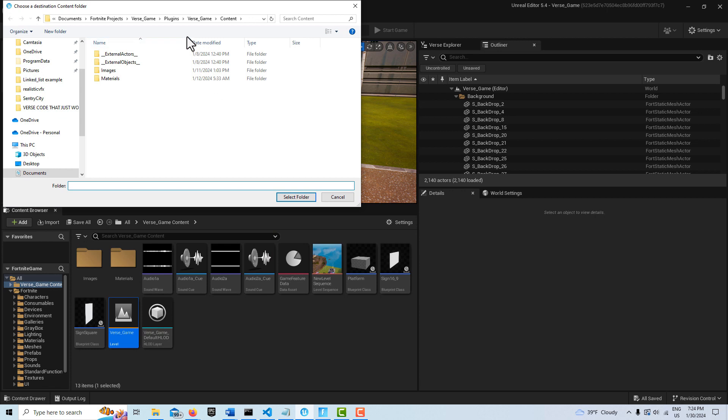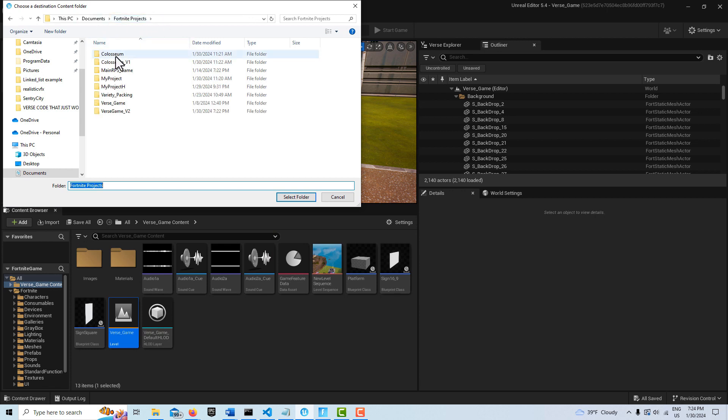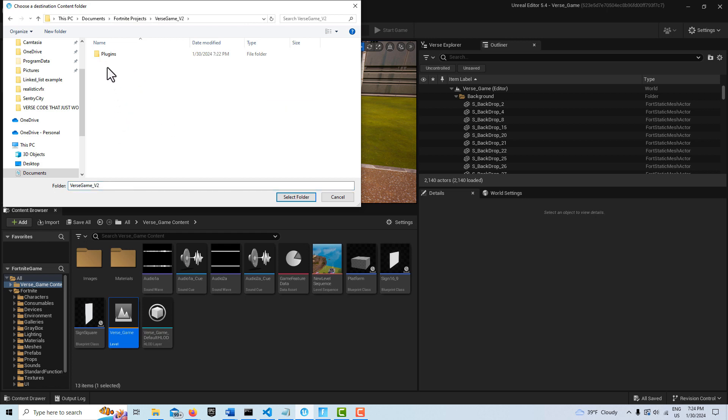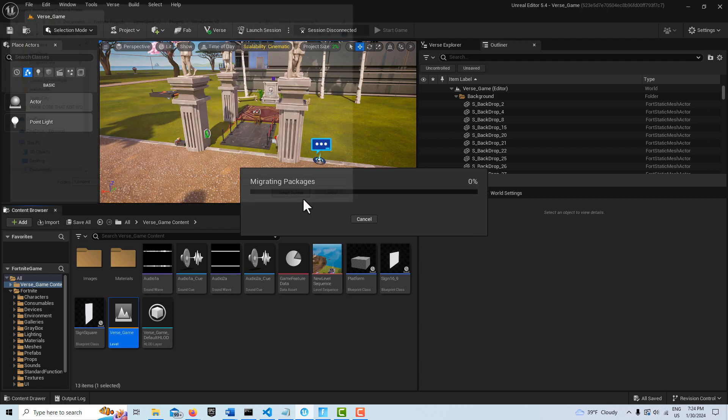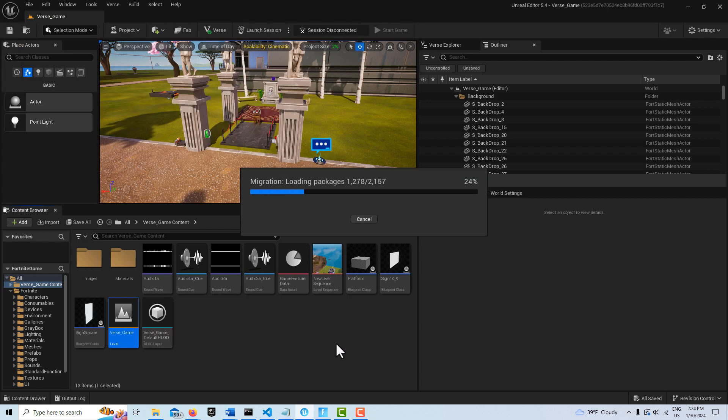I want to find that new verse project that I just made called verse game two. I want to go to select the content folder and go select. Then it's going to migrate everything over to that new project folder.